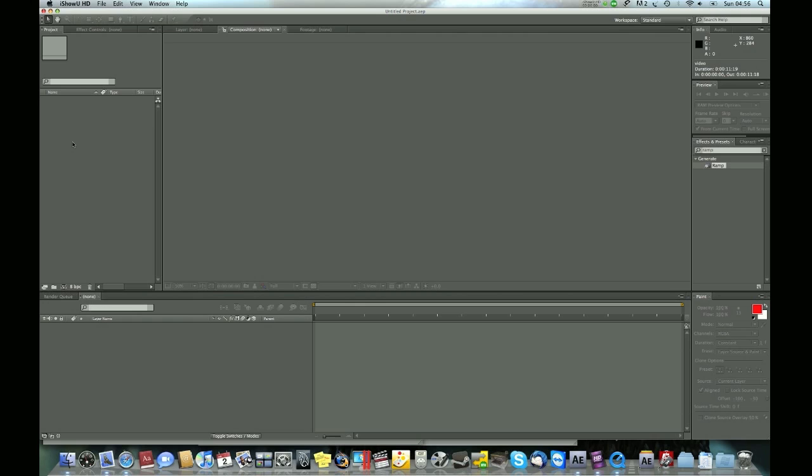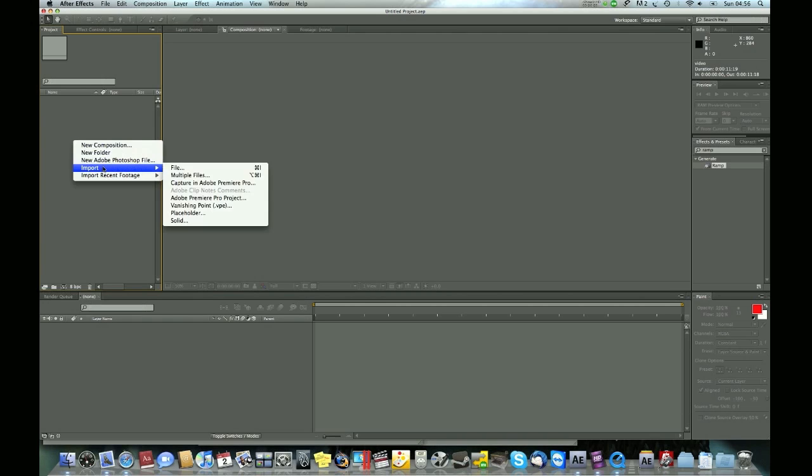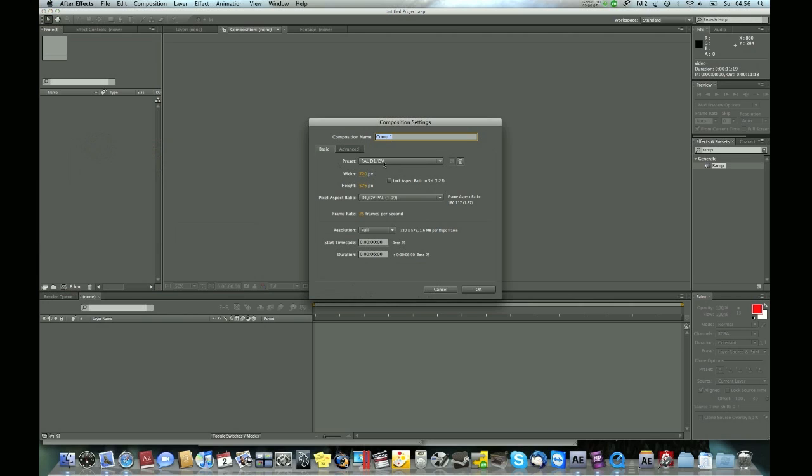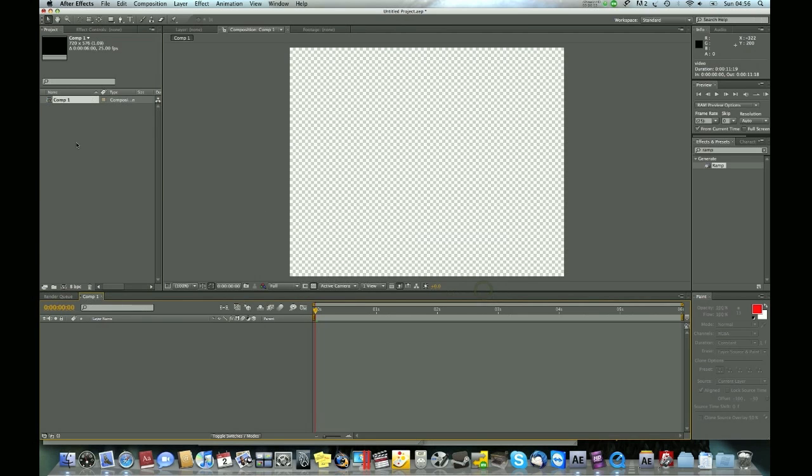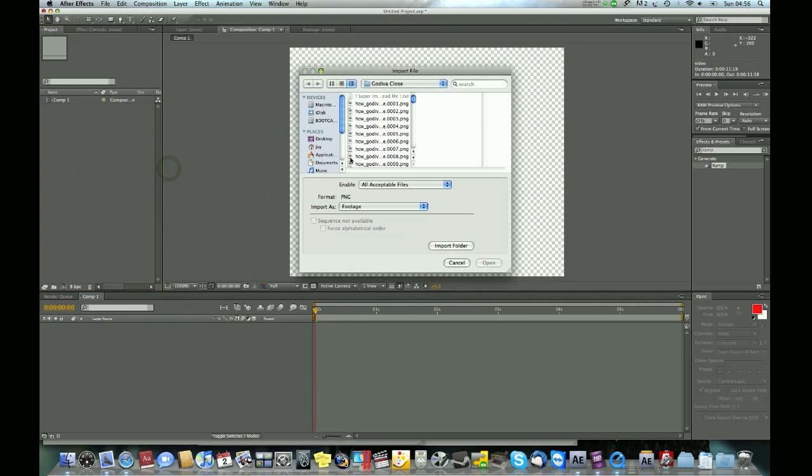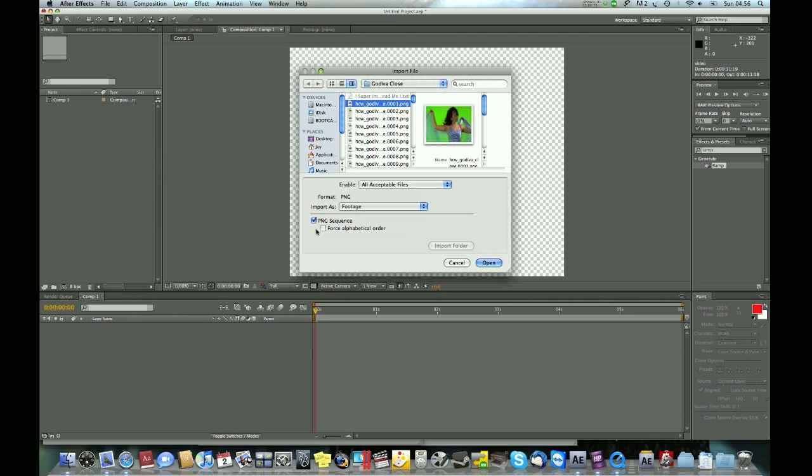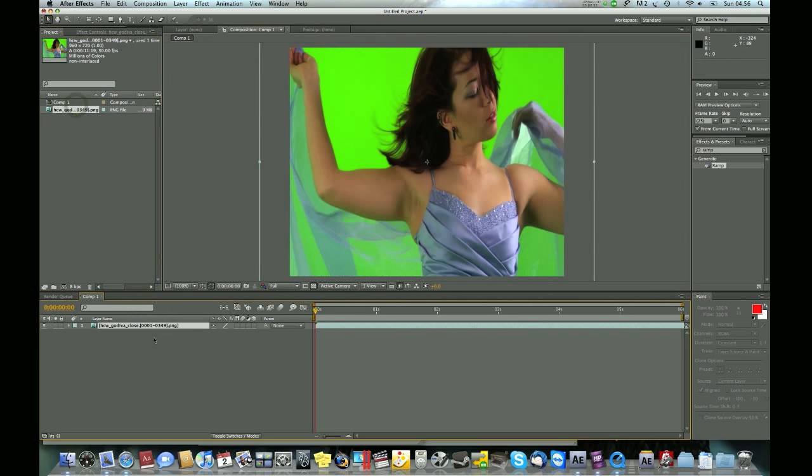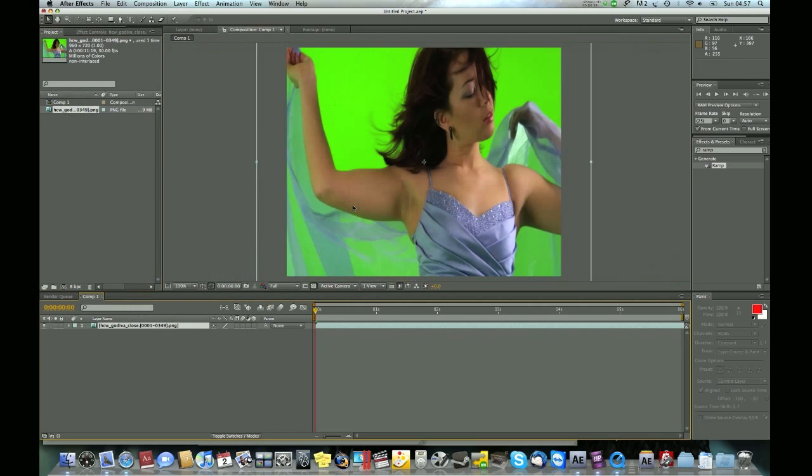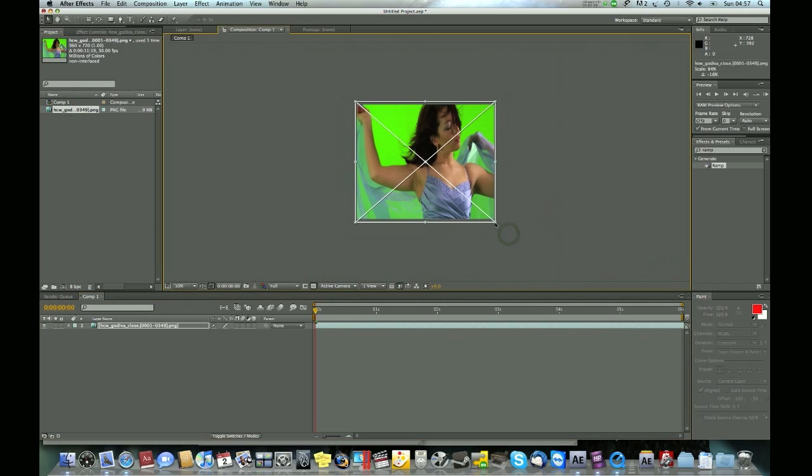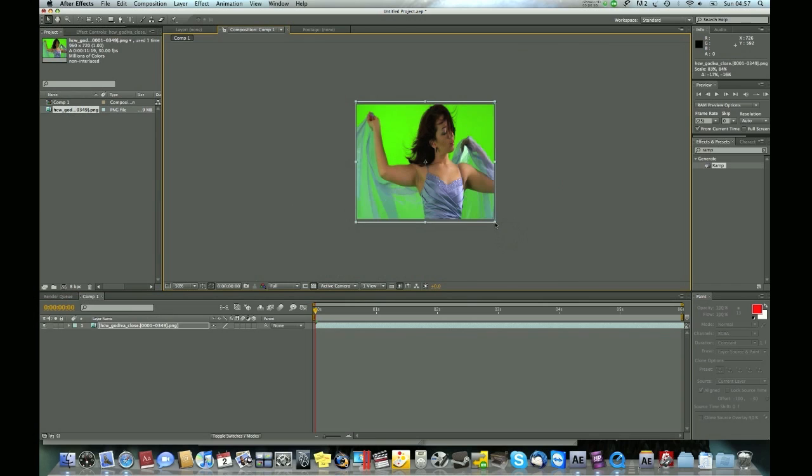Right click here and create a new composition. Then right click import files, and choose the file you want to import. This is a PNG sequence, so make sure you click on the tick box to import the whole sequence. Then make that to comp size.